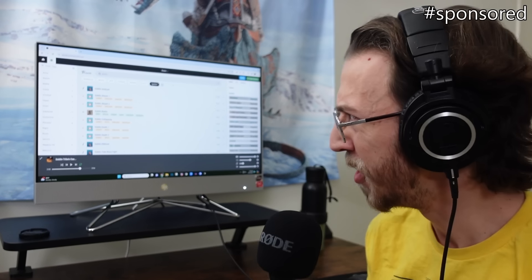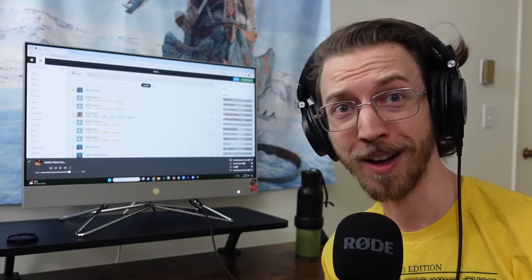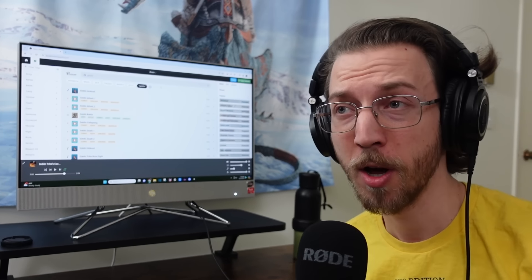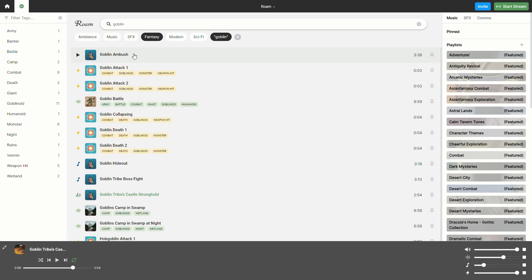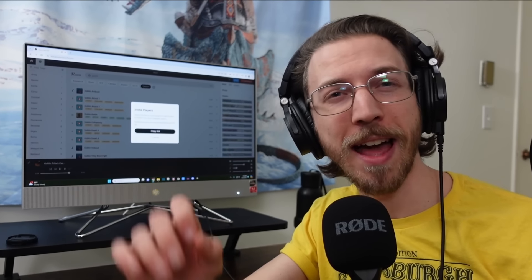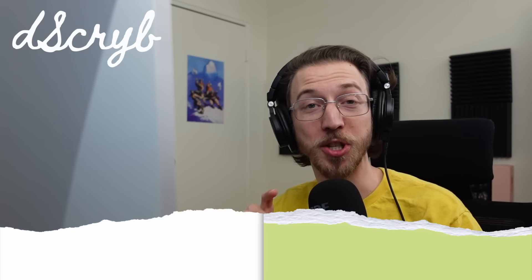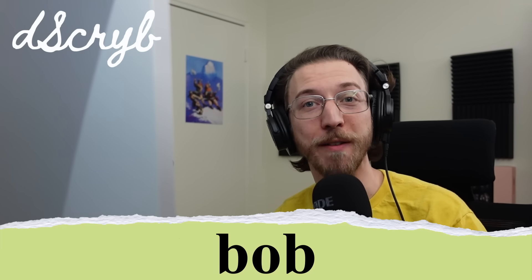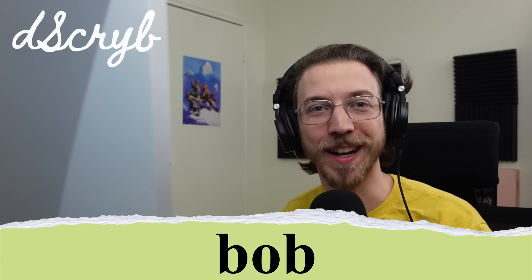And if you wish your 5e monster stat blocks came with professionally written descriptions, look no further than this video's sponsor, Describe, and their new and improved audio platform Opus Opus. You can easily search, save, and share immersive audio tracks — an entire suite of music, ambience, and sound effects just from searching the word goblin. Code B-O-B currently grants you a free 30-day trial of any subscription tier on Describe. Go check it out through the link below.